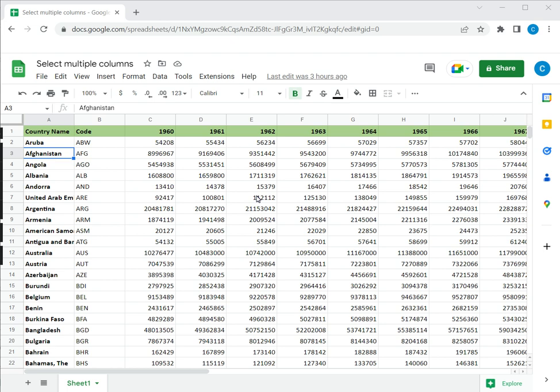Google Sheets is a popular spreadsheet application in which the workspace is laid out as rows and columns. When working with Google Sheets I may need to select multiple columns. This could be to format them or to move them to a different location or maybe copy and paste them into another worksheet.